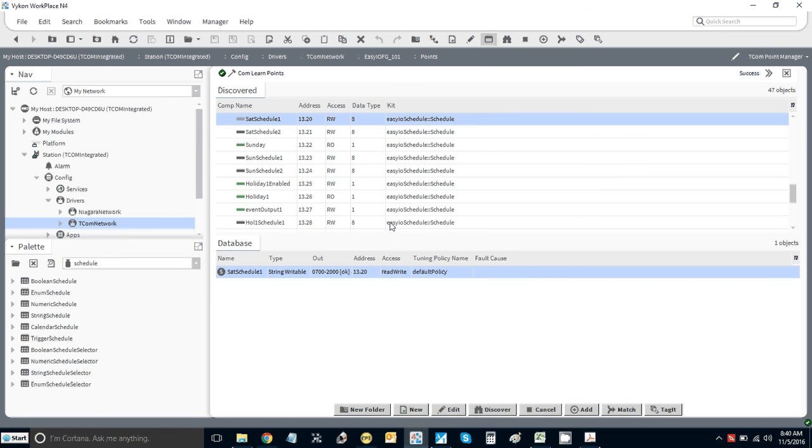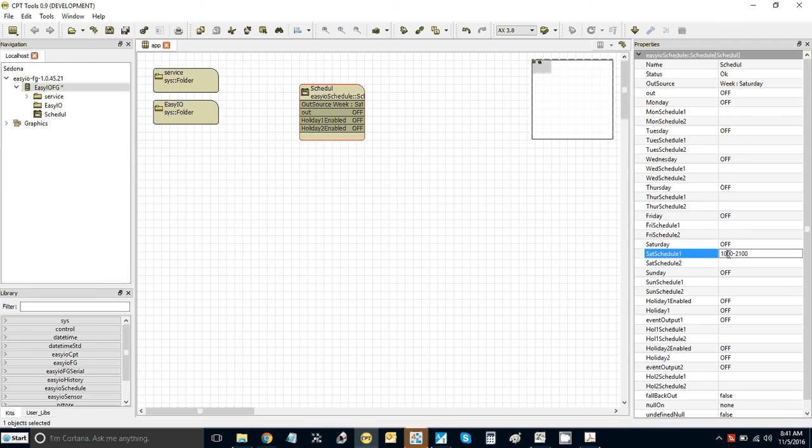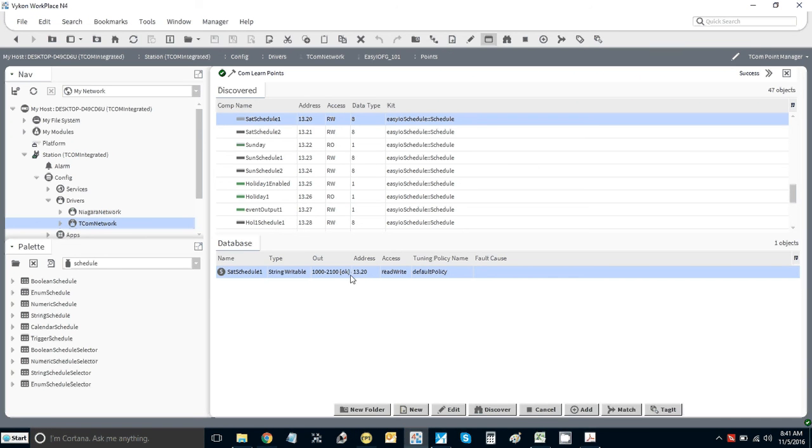This is what I call very tight integration. If you now go back to the CPT, you'll see the schedule has changed there. If I change it here now, make that say 8:00, you'll see it also change on the Niagara side in Tcom. You'll see it change here to 8:00 that we just did.